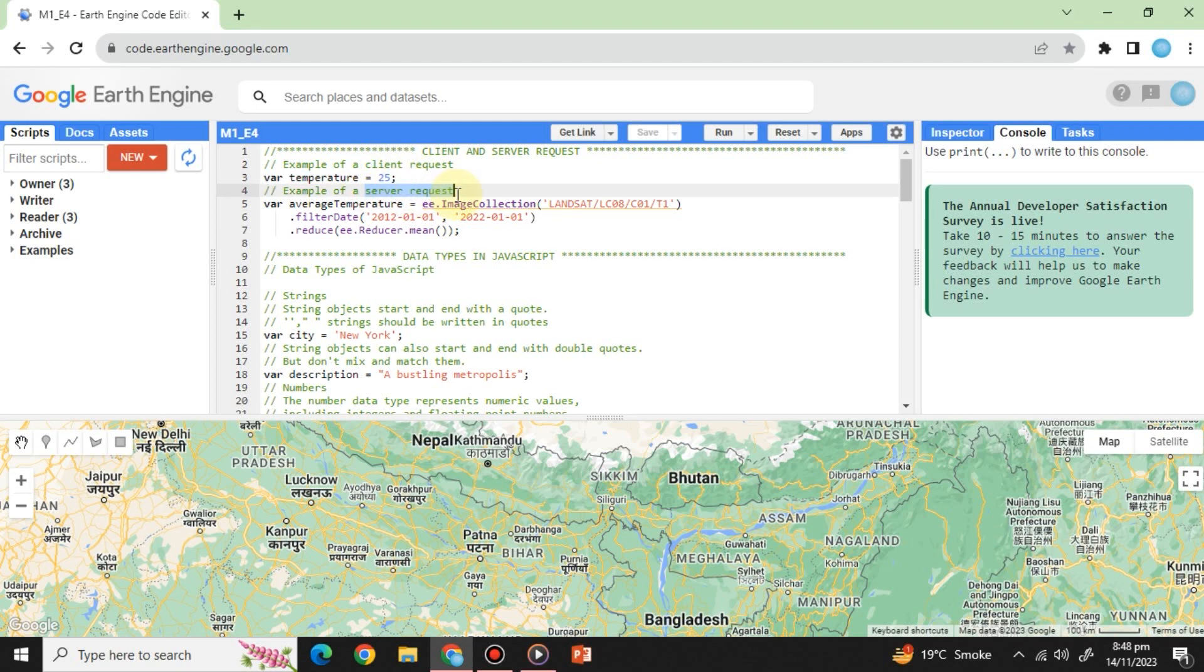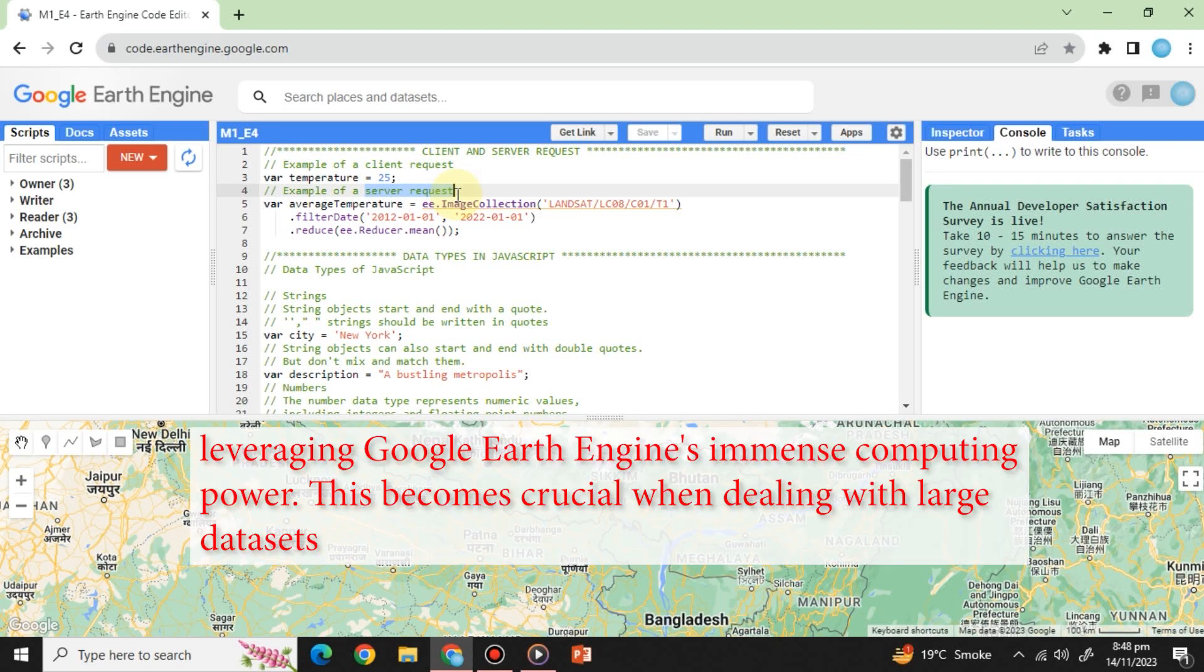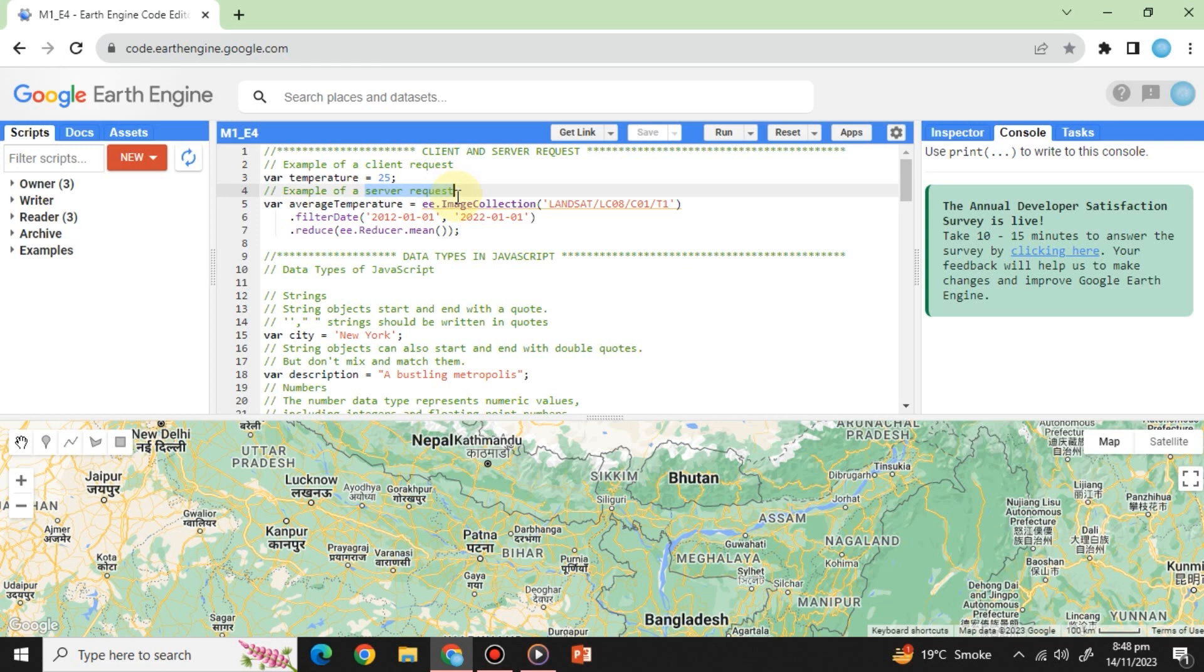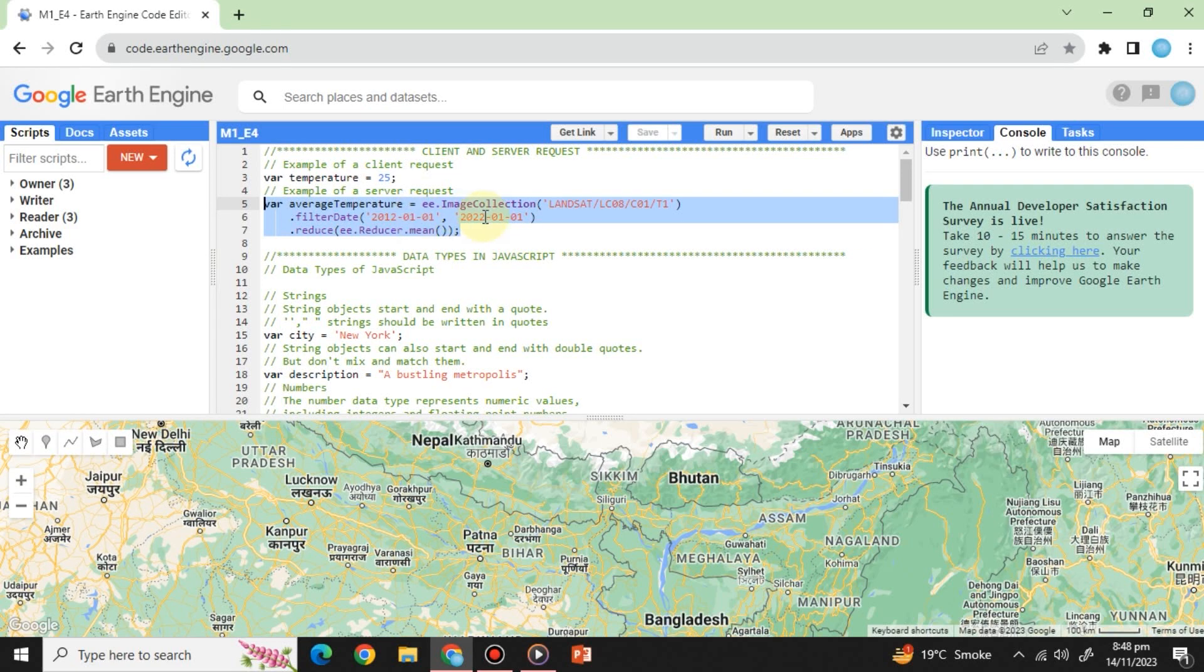Server request: Here, we leverage Google Earth Engine's immense computing power. This becomes crucial when dealing with large datasets. For example, calculating the average temperature over a 10-year period for a vast region.